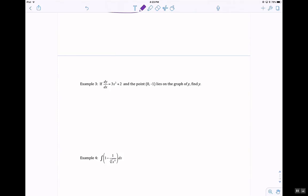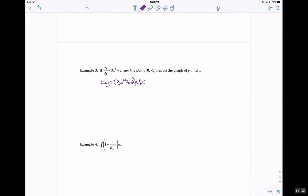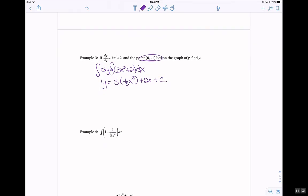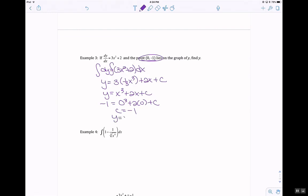Remember separation of variables. My dy/dx — I'm going to have dy on one side and 3x squared plus 2 times dx on the right side. Take the anti-derivative of both sides, so you get y equals 3 times 1 third x cubed plus 2x plus c. Let's evaluate that plus c — clean up the y value first. So y is equal to x cubed plus 2x plus c, giving c equal to negative 1, so y is equal to x cubed plus 2x minus 1.